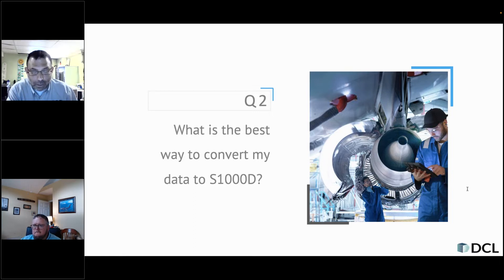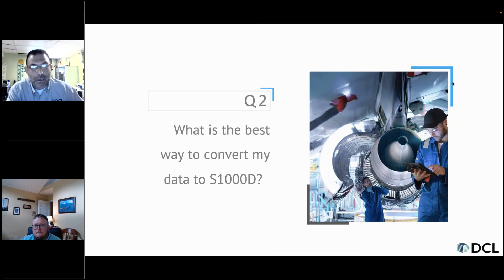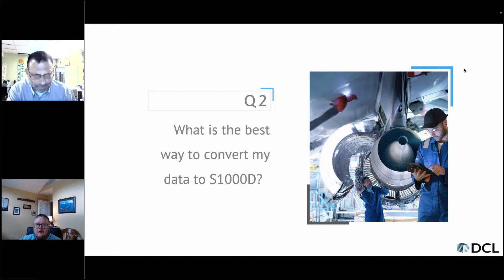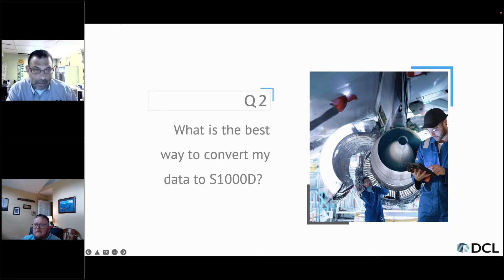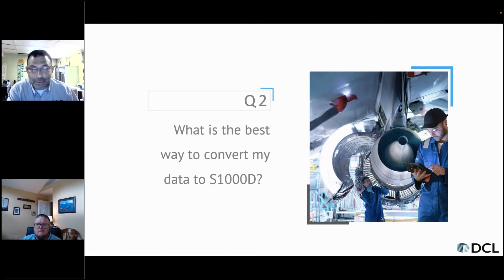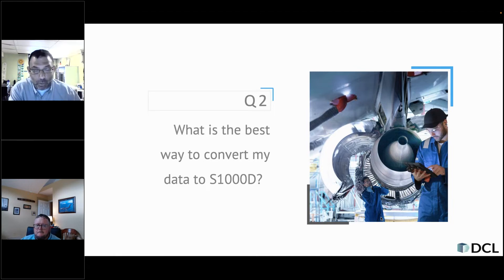Another critical point — which is obvious but people keep ignoring — is really knowing and defining who all the stakeholders are, but most importantly who's going to be using the data. Defining the stakeholders is very critical, making sure that everybody is really on the same page and understands all the rules. In S1000D, you can have a rule and 20 different interpretations depending on the people reading it. You do need subject matter expertise at all kinds of levels.